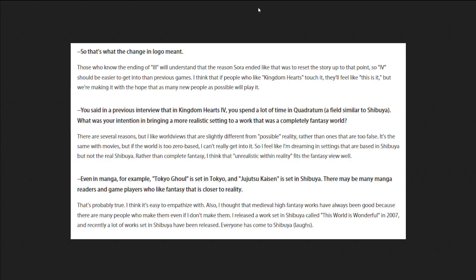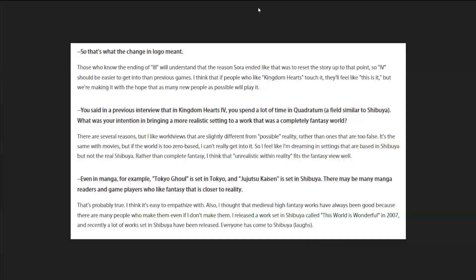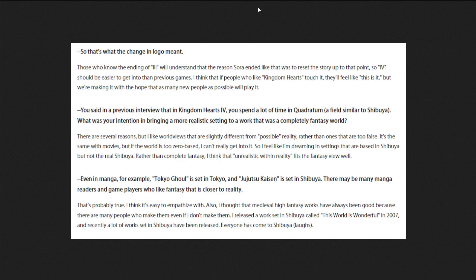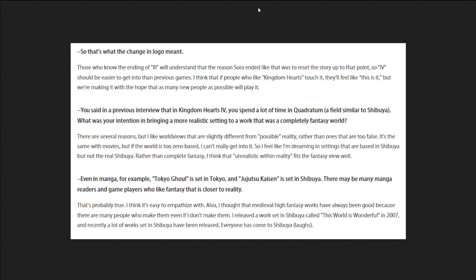Even in manga, for example, Tokyo Ghoul set in Tokyo, and Jujutsu Kaisen is set in Shibuya. There are maybe many manga readers and game players who like fantasy that's close to reality. That's probably true. I think it's easy to empathize with. Also, I thought that medieval fantasy works have always been good because there's many people who make them, even if I don't make them. Because medieval fantasy has been around since forever, whenever Tolkien was writing the Silmarillion and Lord of the Rings and the Hobbit. Whenever he wrote those, and probably before that, it was just easier for people to make and it's such a common thing that there's so many good ones. And he feels the need that he doesn't really need have to do that to be able to make a good fantasy story, is to be like them. Which I think is true.